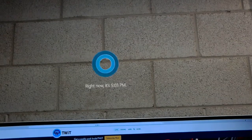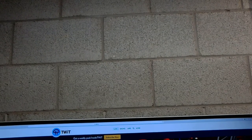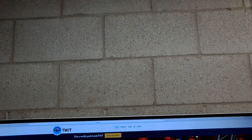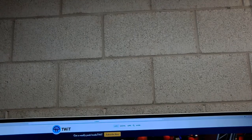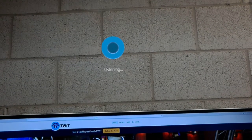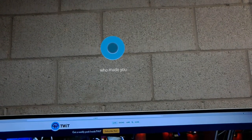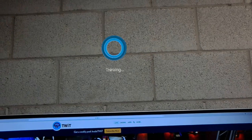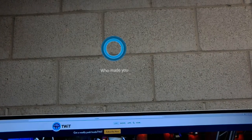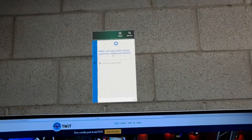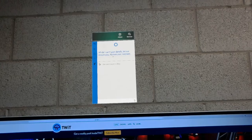Hey Cortana. Who made you? While I can't give details, let me assure you, humans are involved.